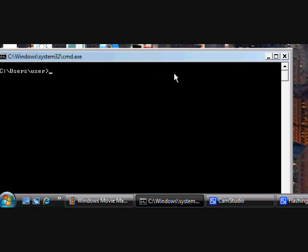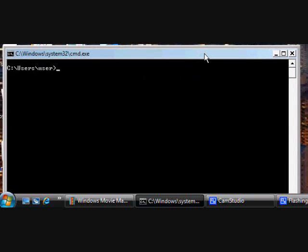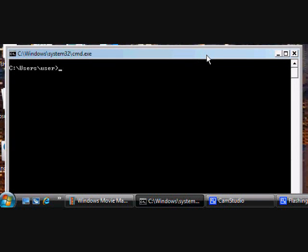You can do a lot more stuff with the Command Prompt, but just to sum it all up, there's a few things you can do. Good luck and see ya.